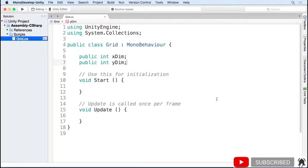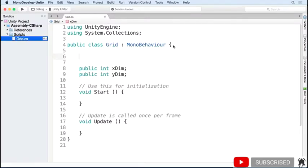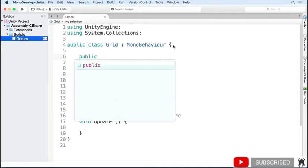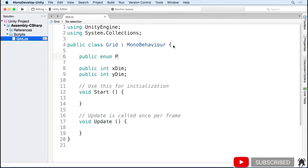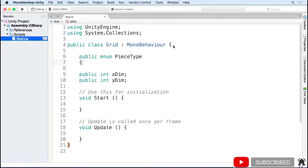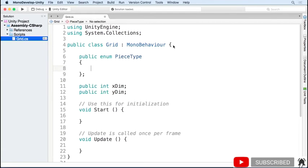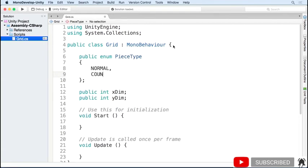Going back to the grid script, the grid needs to know what type of pieces we can have in it. I'm going to add an enum for the piece type. Right now we just have one piece type, which is the normal type. I'm also adding count, which is just so we know how many different piece types there are.